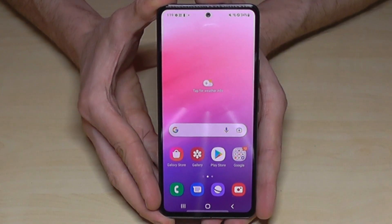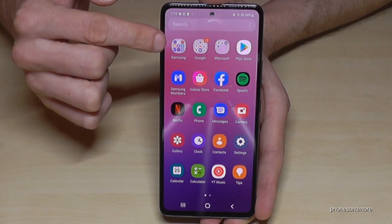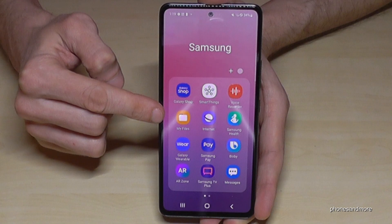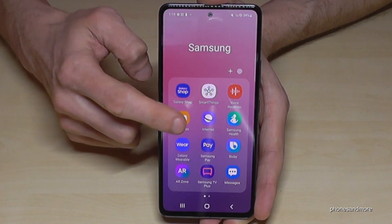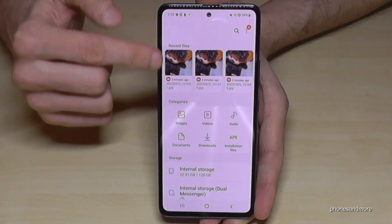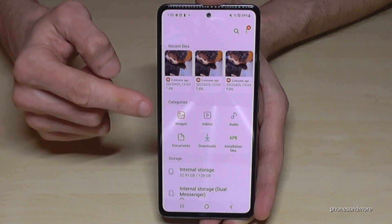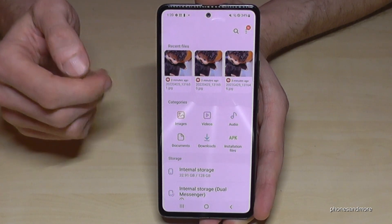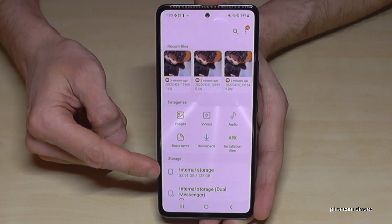Go to the app drawer, then we will need the Samsung folder, and here's the app — it is named 'My Files'. We have an overview here on top with our recent files, and some categories with images, videos, audios, and so on. Everything is organized here, but we will need the 'Internal Storage' option.